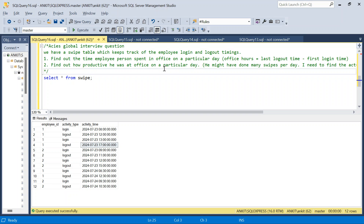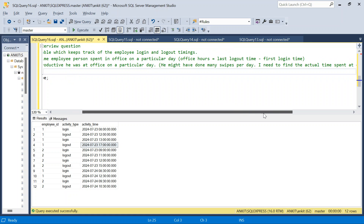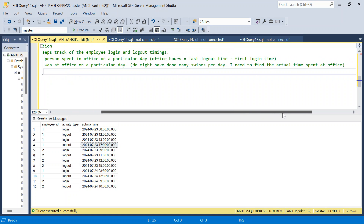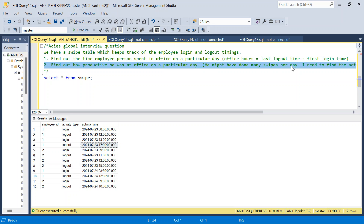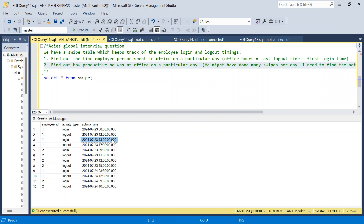The second question is tricky — find out how many productive hours the employee was at the office on a particular day. The problem is they may have done many swipes per day, so we need to find actual time spent inside the office. For example, this person logged in at 8 and logged out at 12, so 4 hours. Then at 1 o'clock he logged in again — from 12 to 13 he was out — so 13 to 17 is another 4 hours. Total: 8 productive hours.